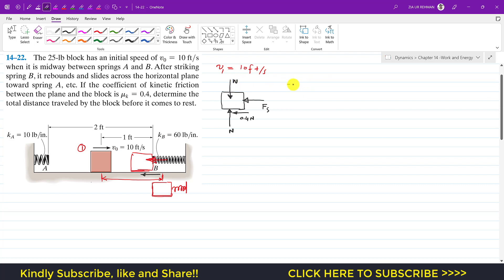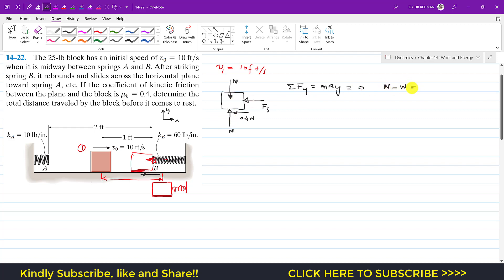Applying the summation of forces along the y-direction: since the block is only moving in the horizontal direction, there is no acceleration in the y-direction, so this equals zero. Adding up the forces in the y-direction: N acts in the positive y-direction, so N minus W equals zero, giving us N equals W, and W is 25 pounds.